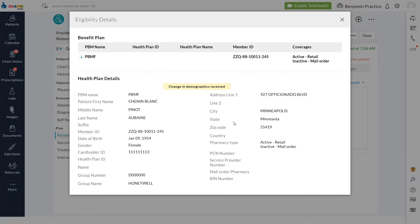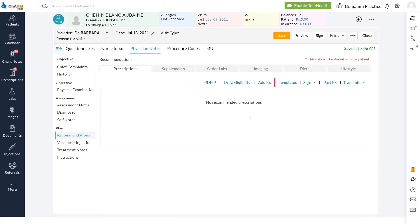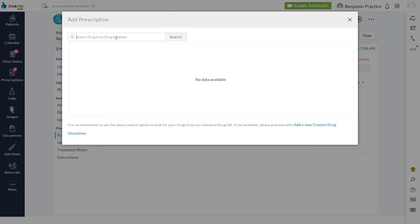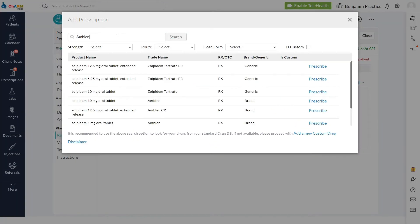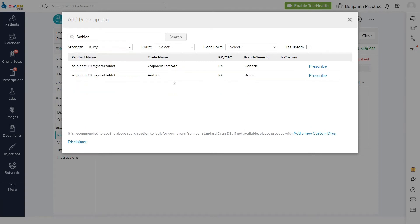Benefits details are pulled from PBMs through SureScripts. Prescriber starts writing a prescription for the patient. An appropriate drug is searched for and prescribed.